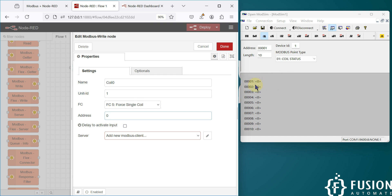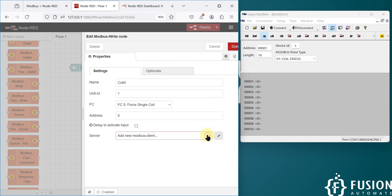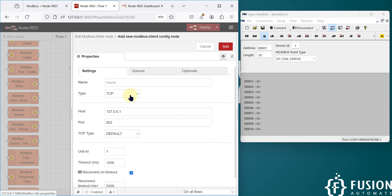We select function code 5 and the address 0, because we are going to control the very first coil. Now we have to set up which device we are going to control the coil on. We have to add our server connection — the slave connection. In this case Node-RED will act as a Modbus client or Modbus master. I'm going to click the pencil icon to add the configuration.